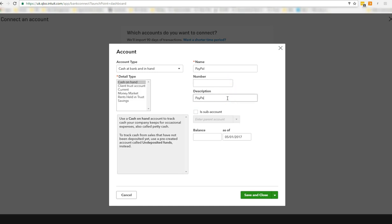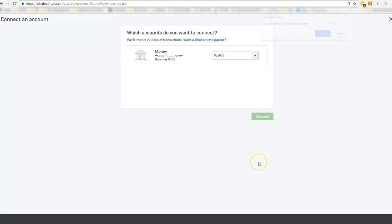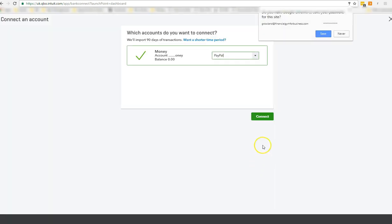Let's be really efficient. PayPal. Transactions. As of that date. And save and close.